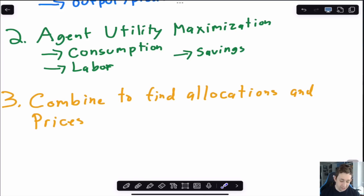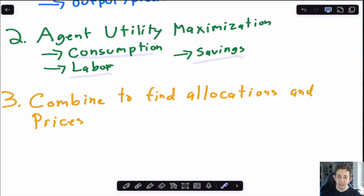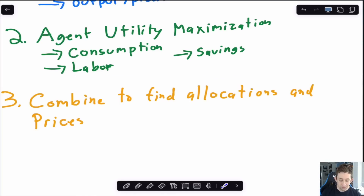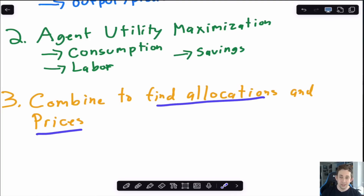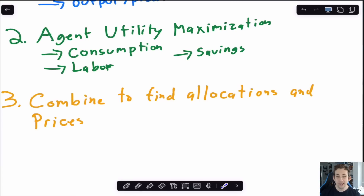Once I have that, I solve the agent's utility maximization problem — I figure out their consumption, labor choice, savings, any choice variables or state variables. Once I figure that out, I have basically everything I need between the firm profit maximization and the utility maximization problem to find allocations and prices in equilibrium. Then I can go back and solve without prices as a social planner problem. Having already solved the equilibrium, I'll probably have a good idea of how the math works for the social planner problem, so it'll be easier.